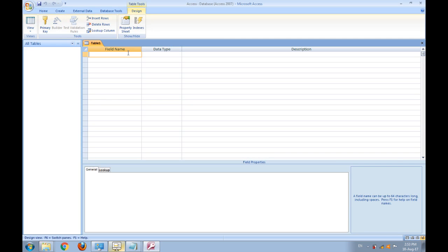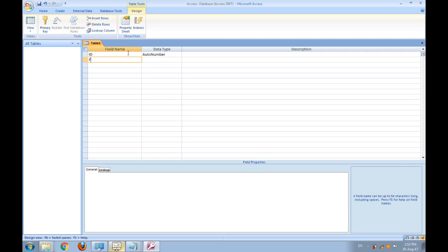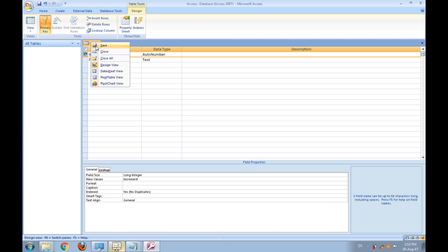ID as auto number and first name, fname as text. ID is the primary key. Now save it.